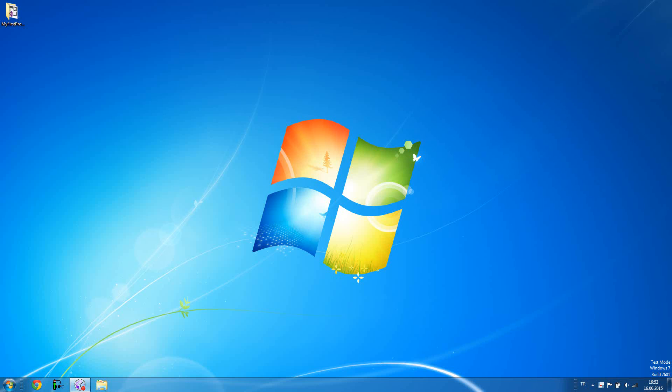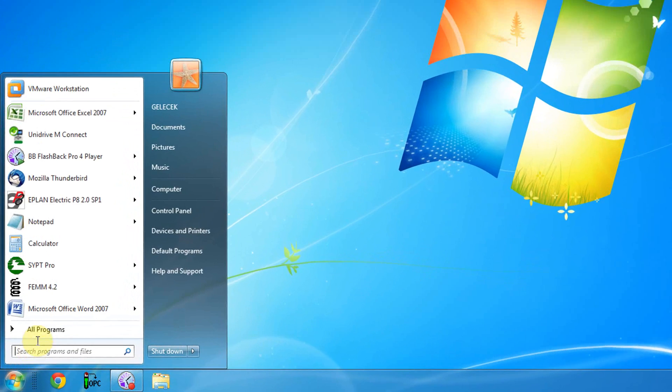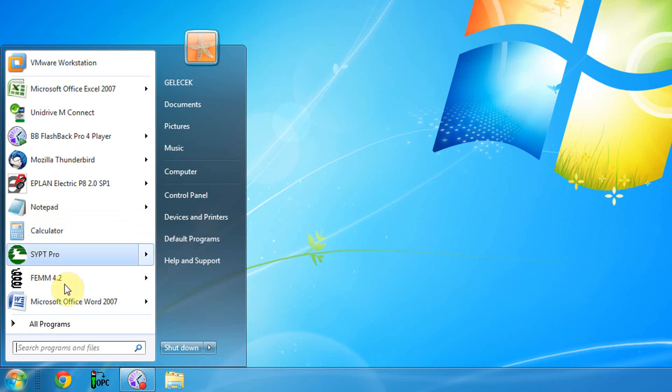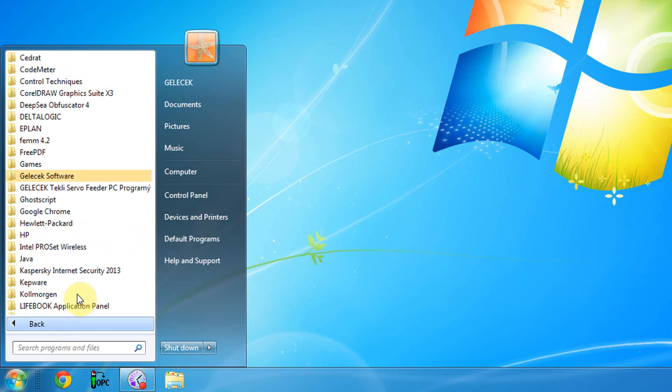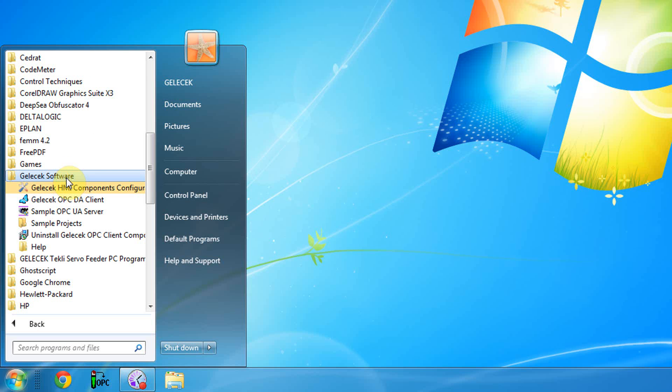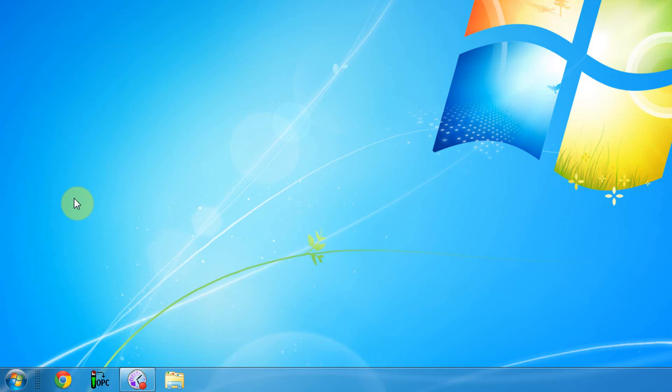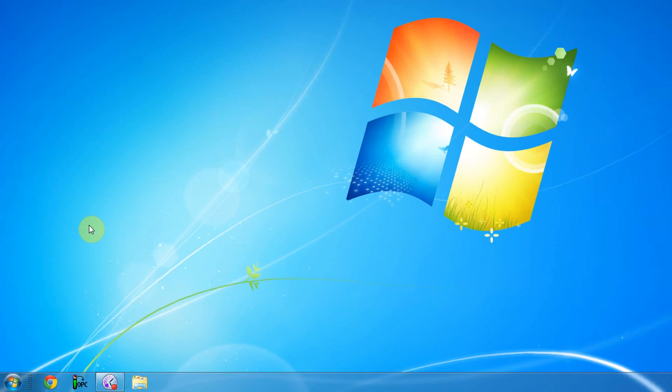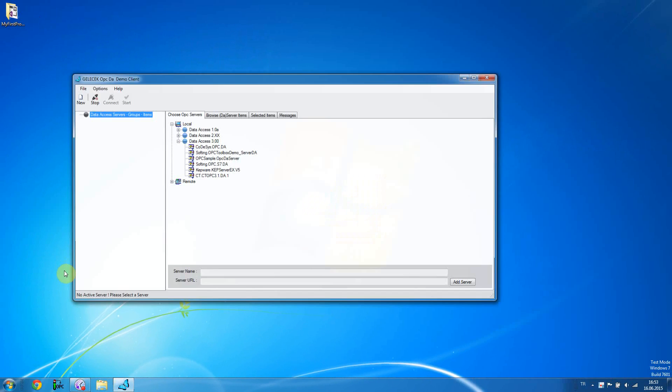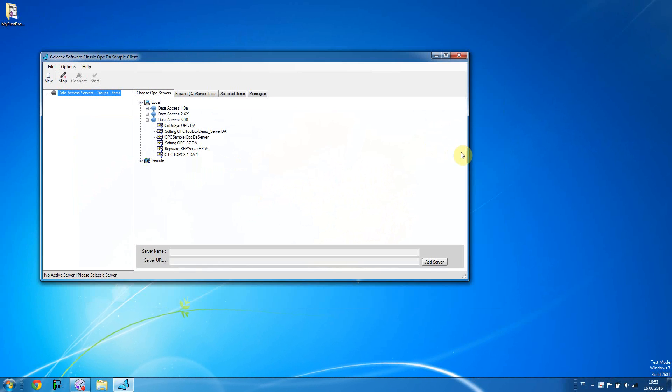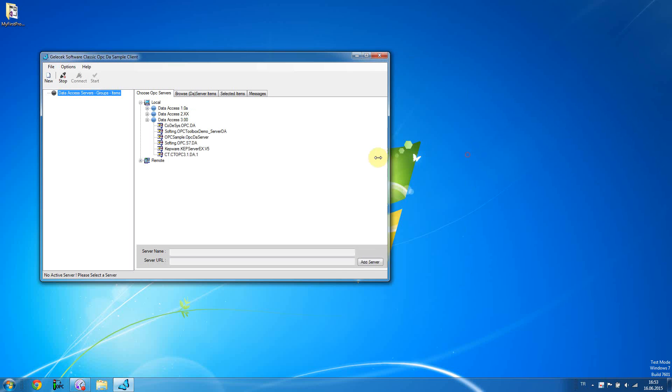In this video, ClassicOPC sample client software will be run. The software is only for ClassicOPCDA servers, not for UA servers.